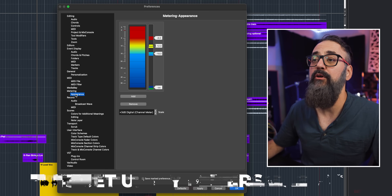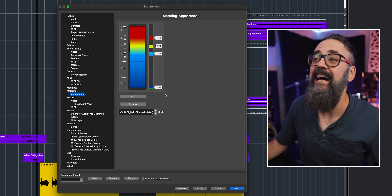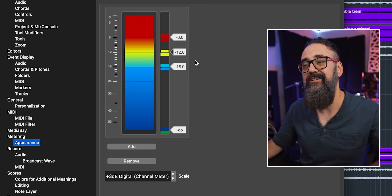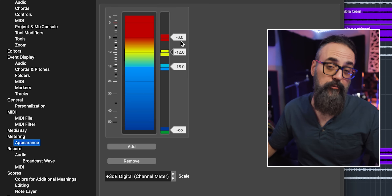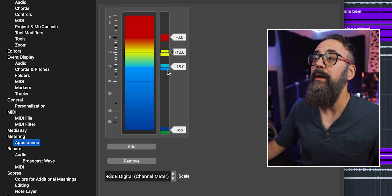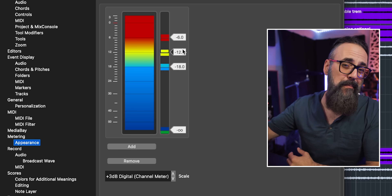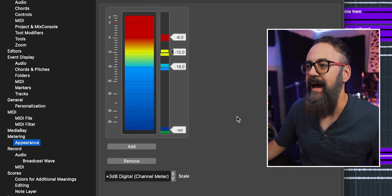In Cubase preferences under Metering > Appearance, I changed the colors of my channel meters on purpose — to give me a visual idea of the level range when recording and mixing. I keep the default scale but changed the colors: the first color change is at -18 dBFS, then a gradual change starting at -12 up to -6. When recording I make sure I'm not going under -18, staying within the green, yellow, orange range — keeping signal between -18 and -6 dBFS on peaks.